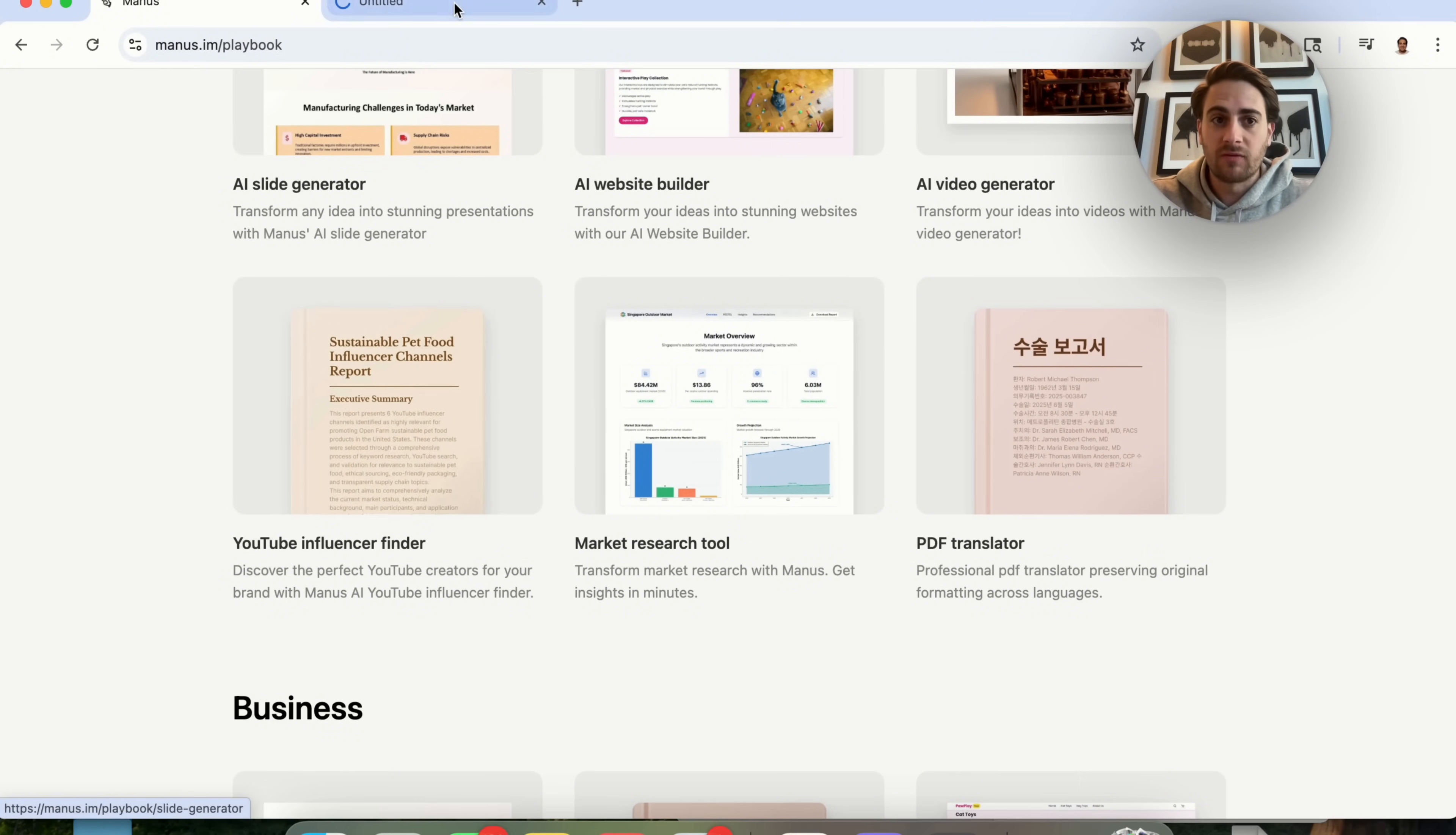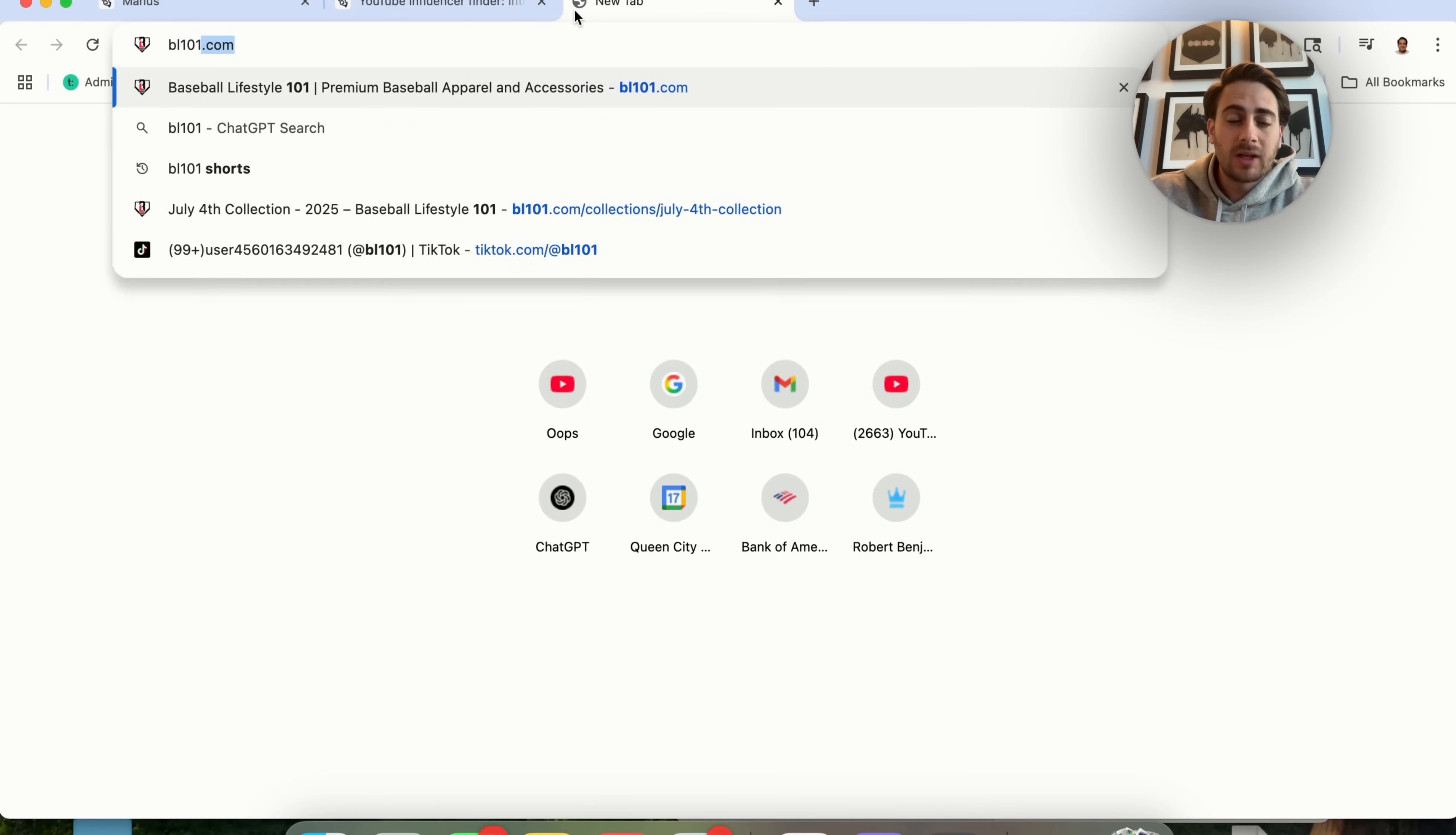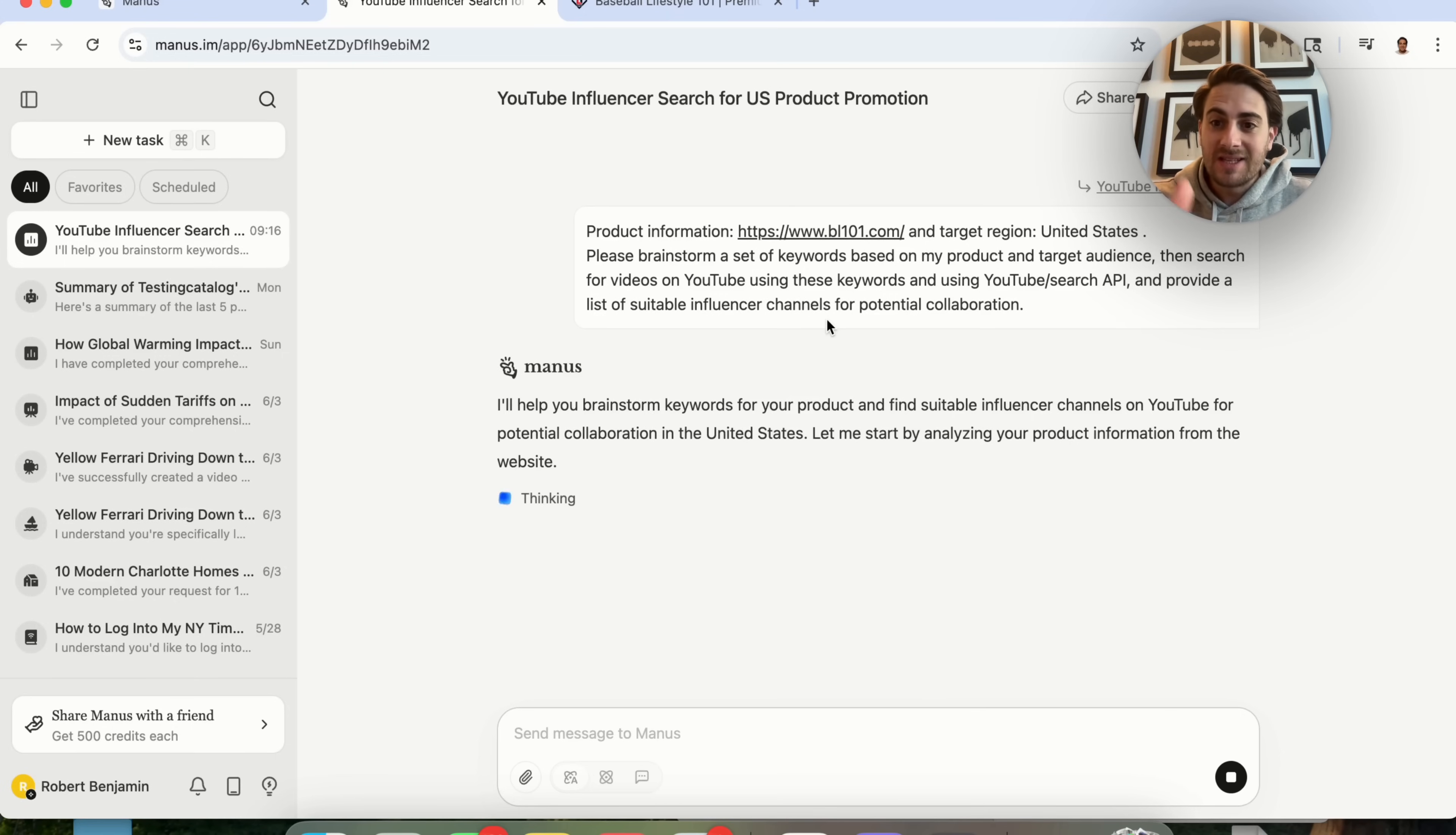For example, this YouTube influencer finder. If we click on this, you give it product information or URL and a target region and it goes through and actually finds a bunch of people that could be influencers for a specific product. So let's actually try this out. We're going to grab this URL, place this in here, put United States. Then we're going to click on start finding and this is going to go ahead and start doing this based on this template that we had provided it.